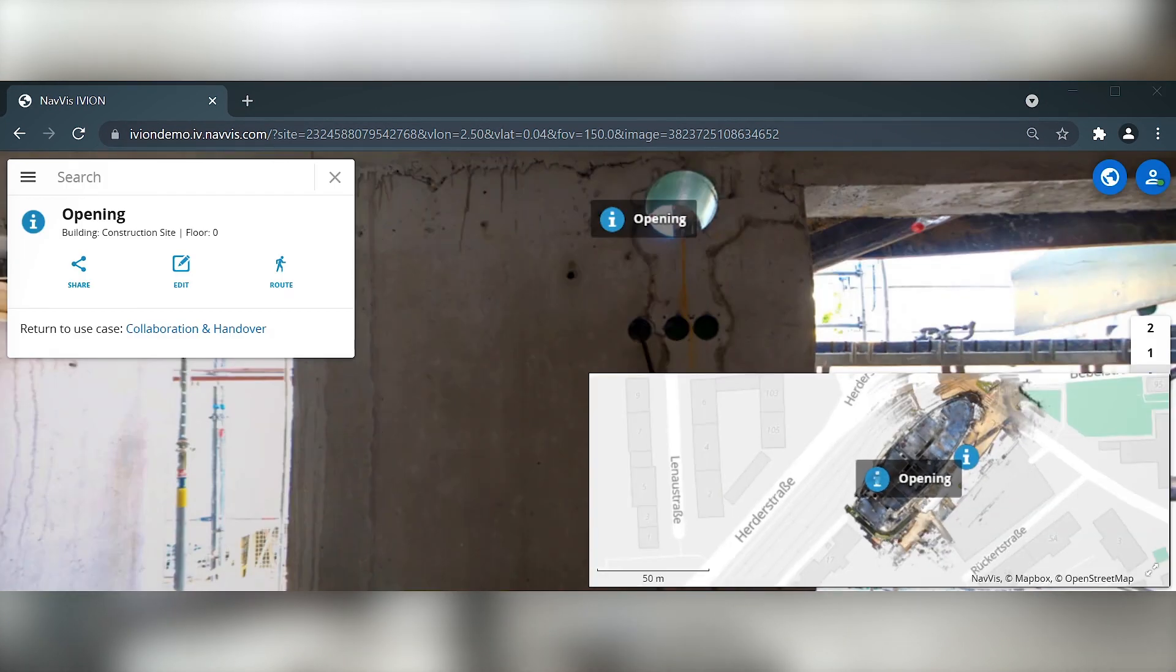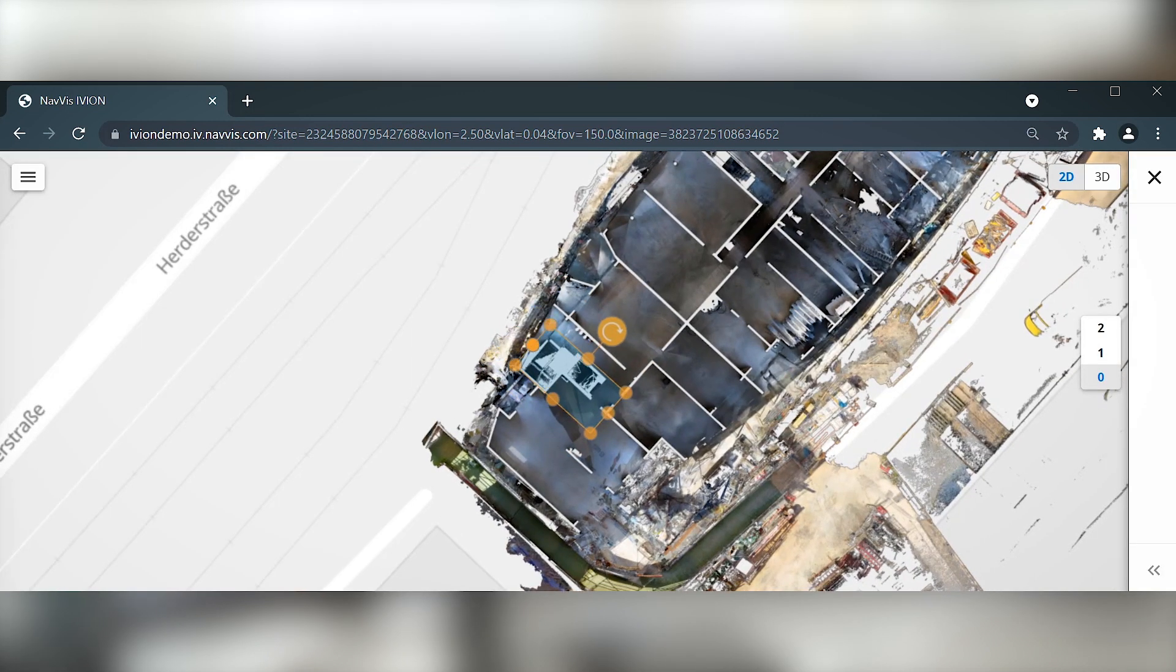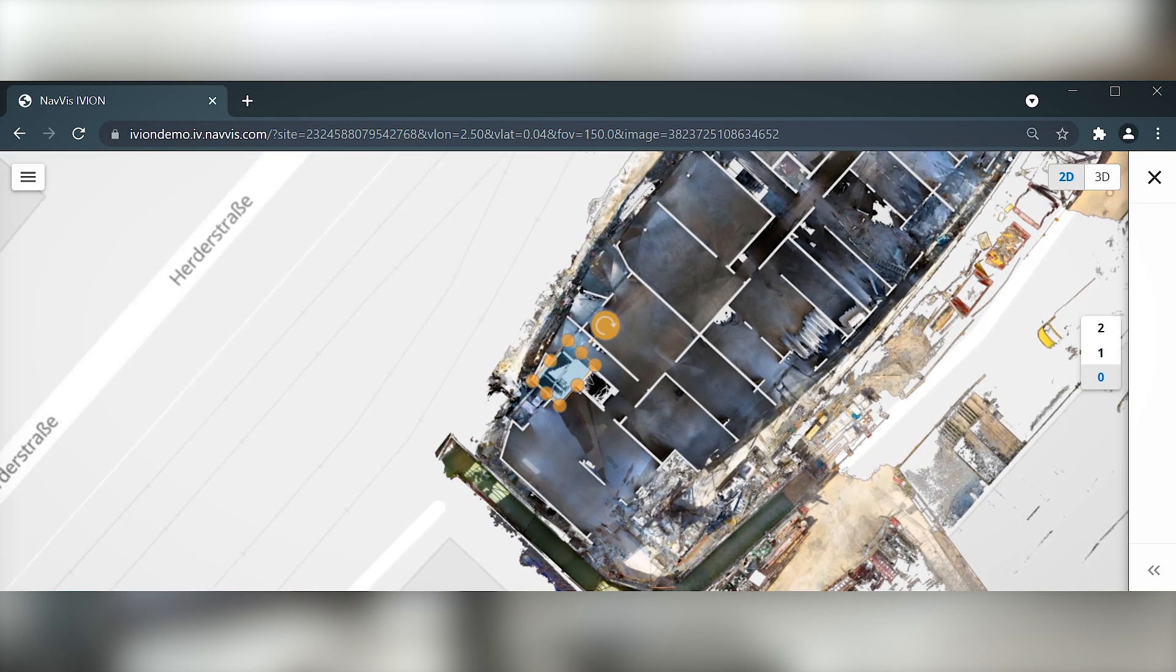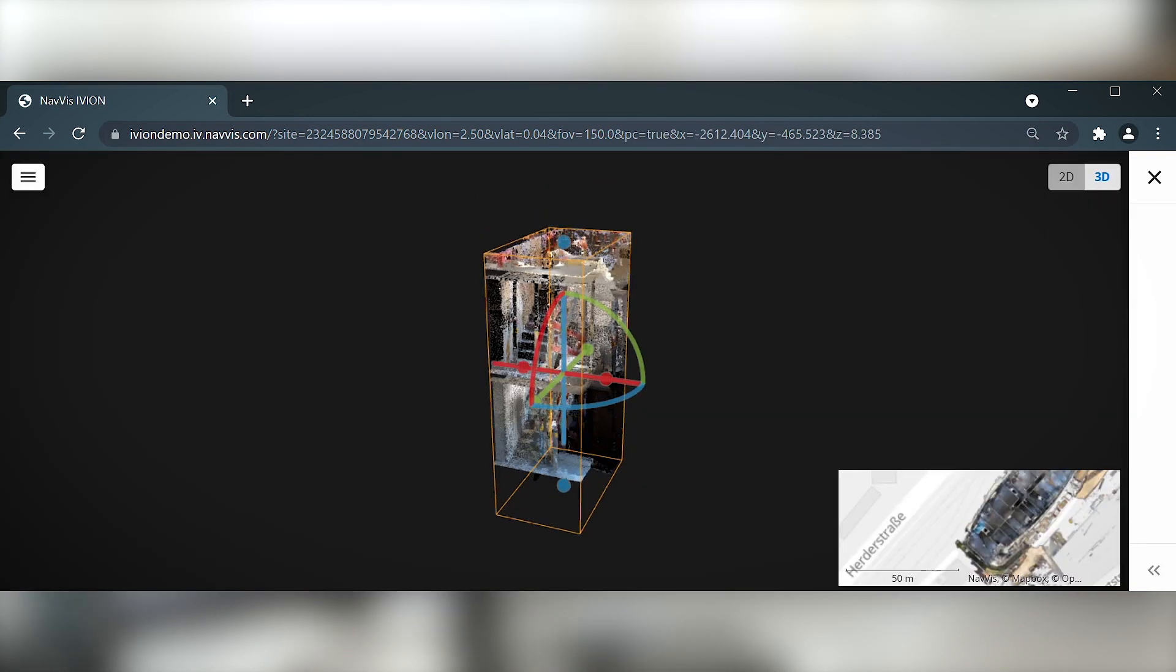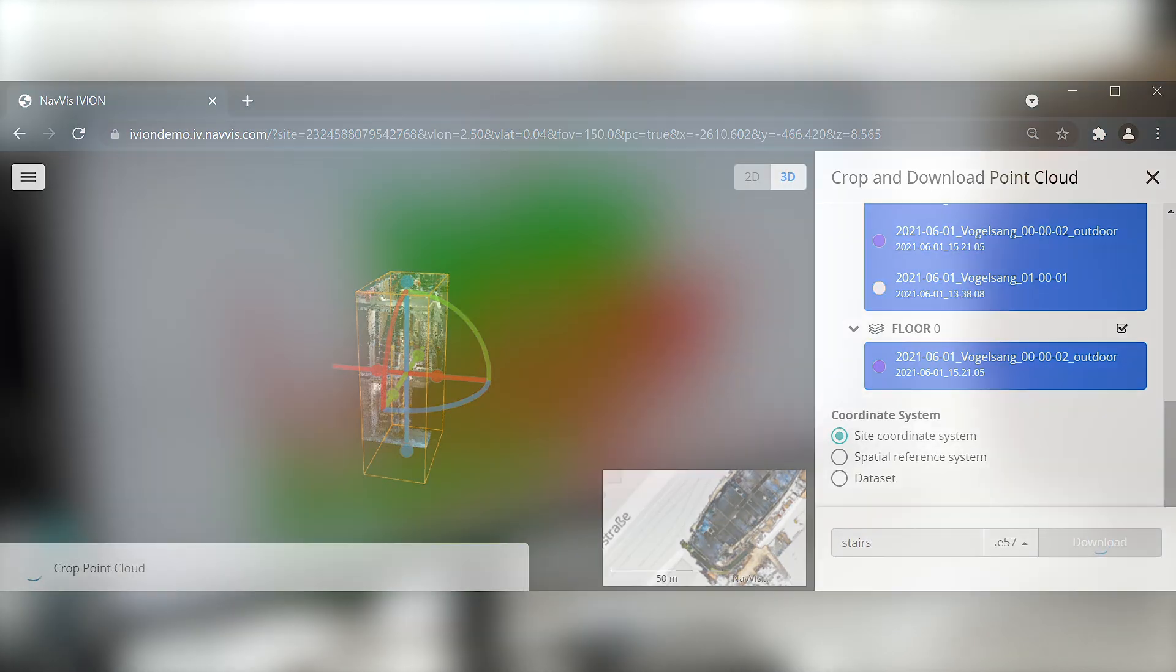BIM modeling specialists can focus on specific areas of interest using the crop and download function, exporting the data as the standard E57 file.